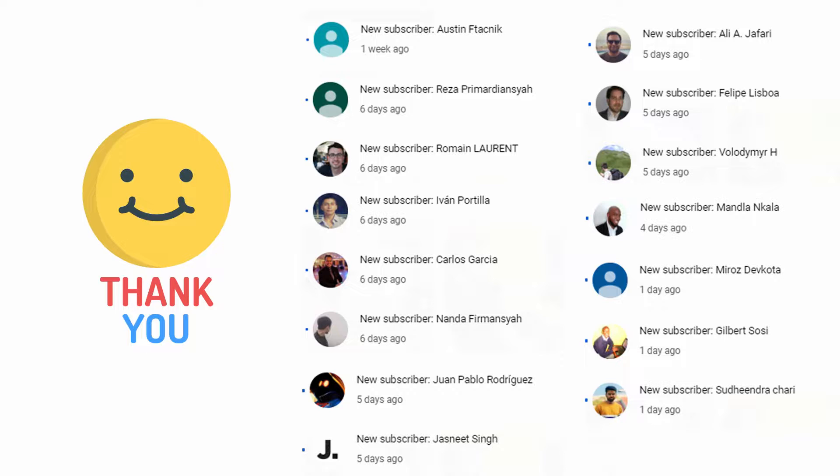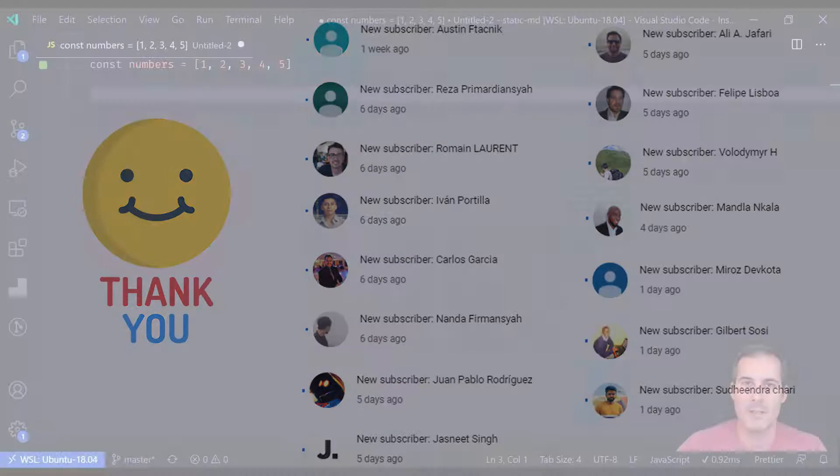It's your support that keeps a small channel like this going. I really appreciate it, so thanks to each and every one of you.